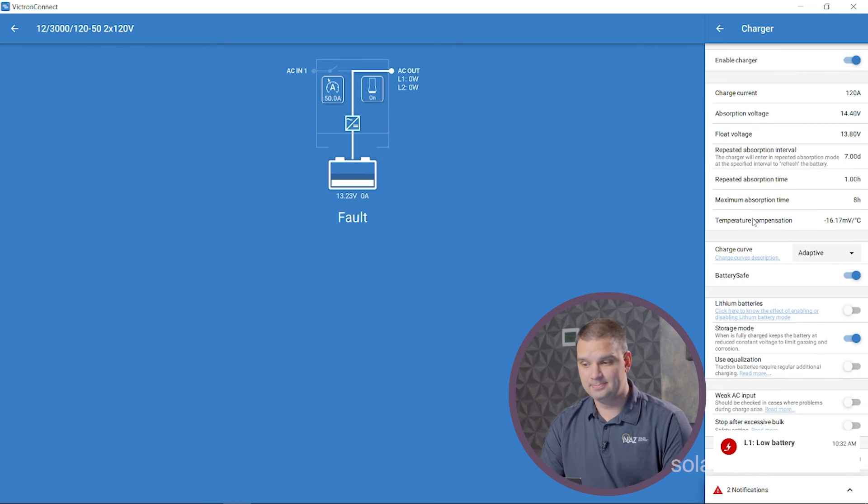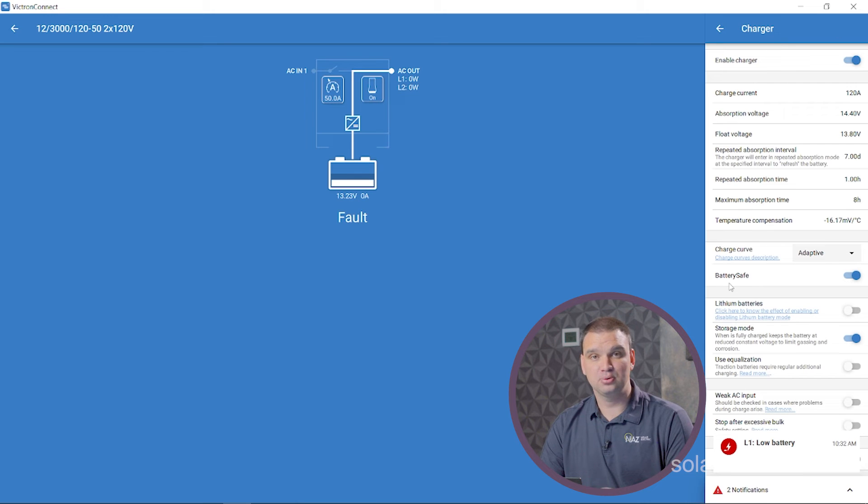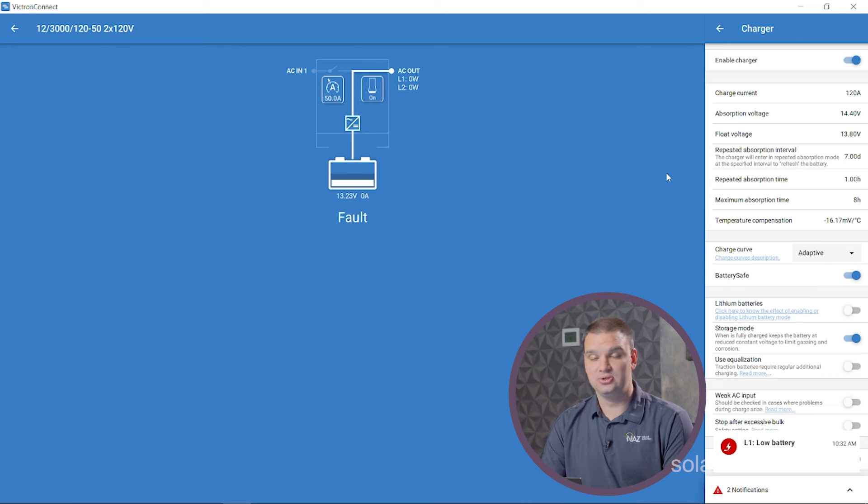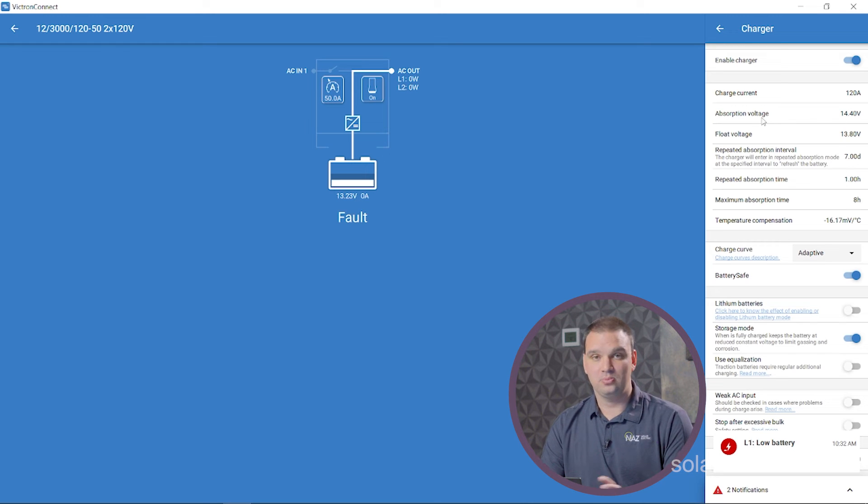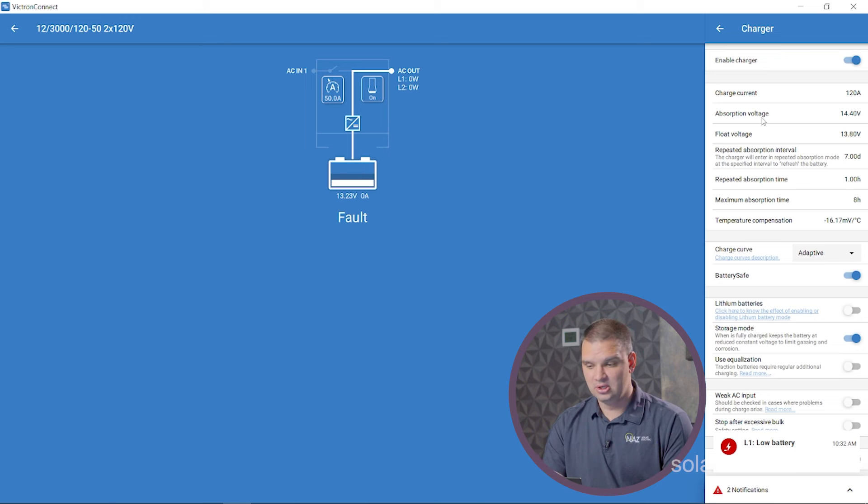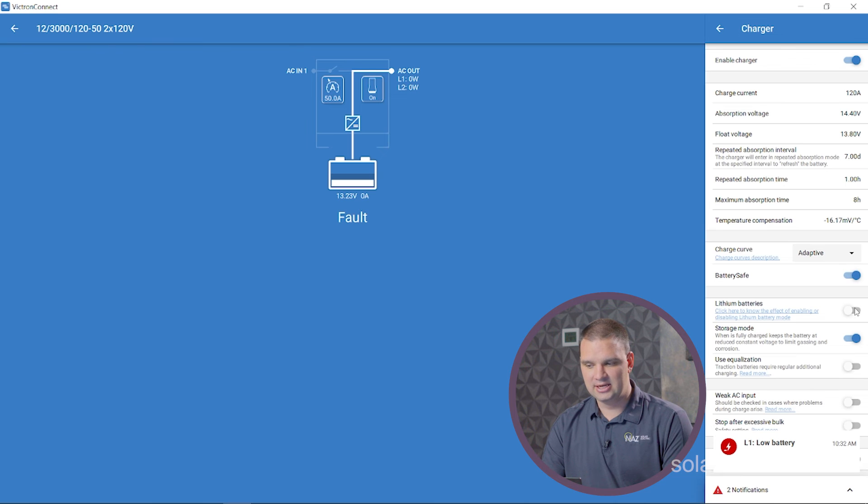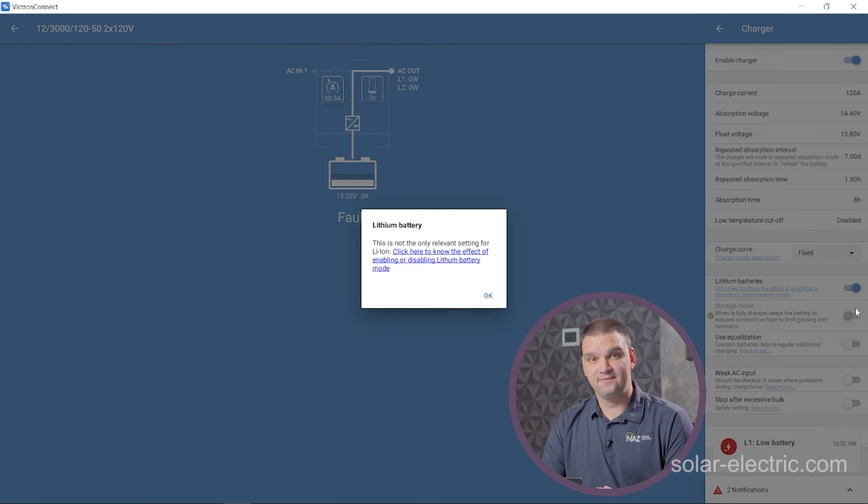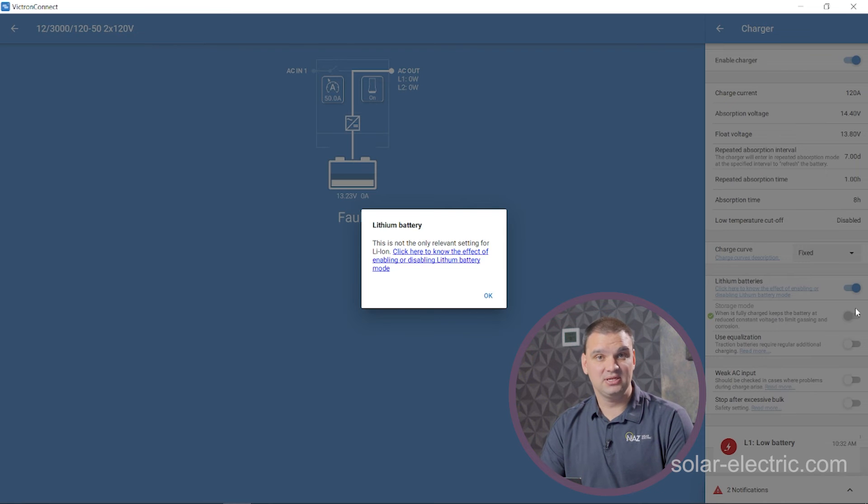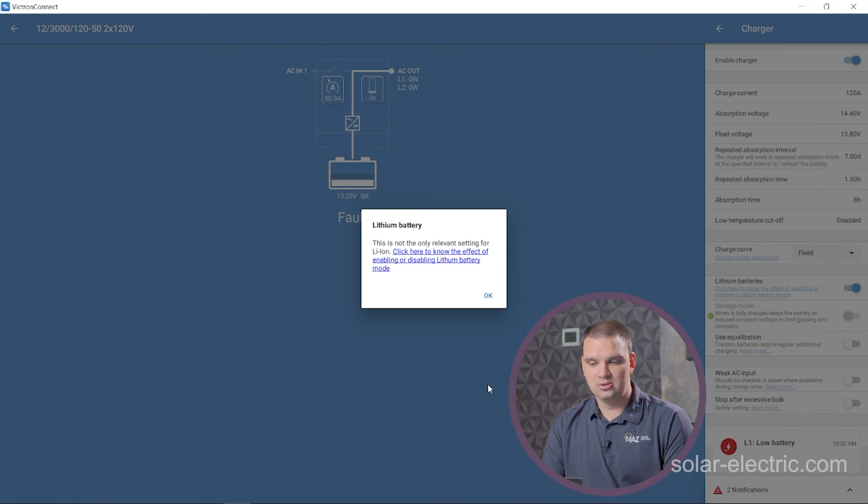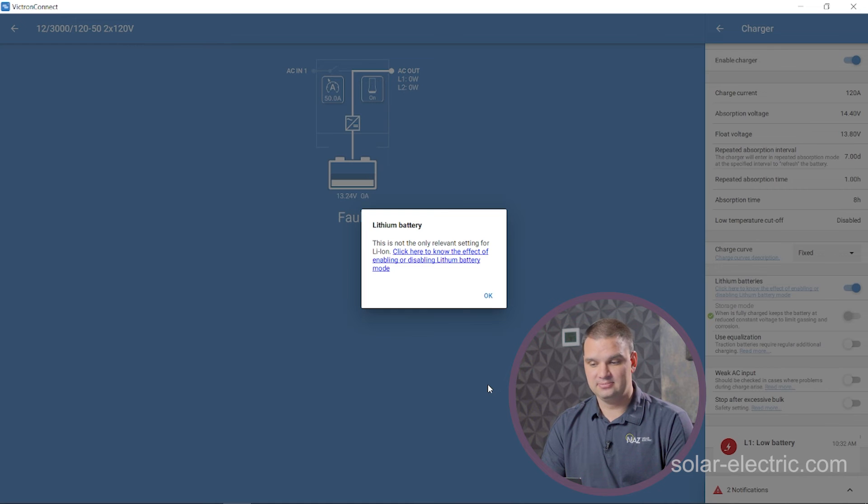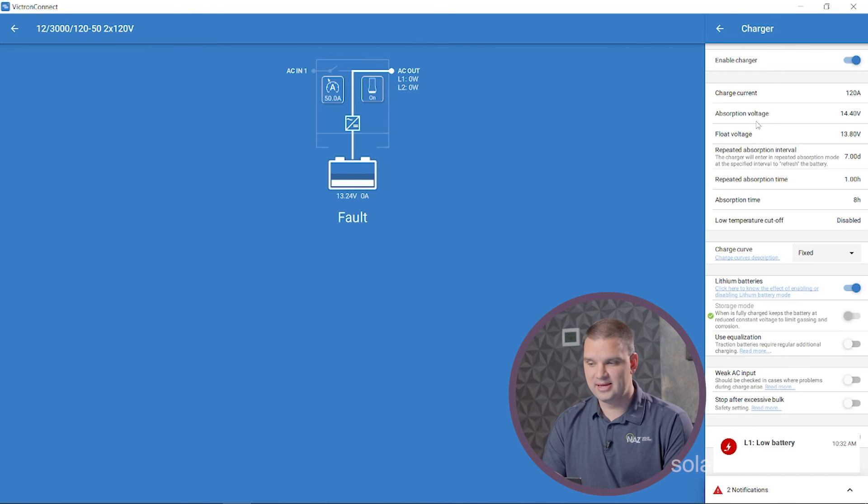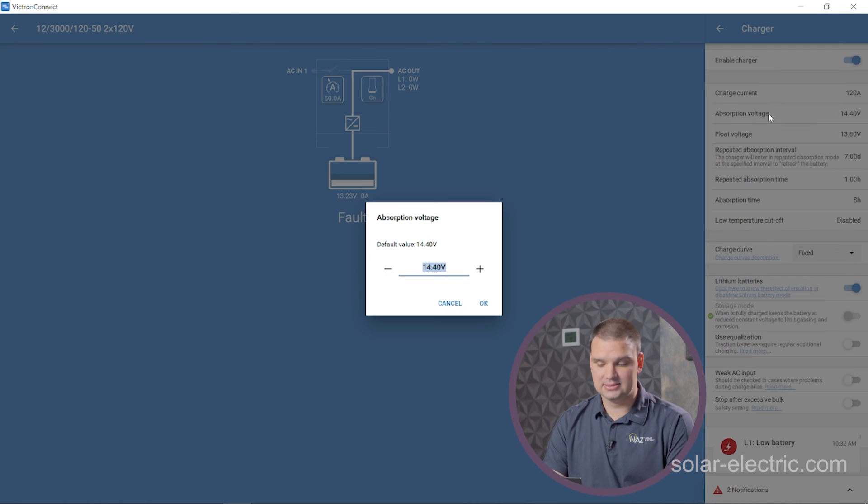We're going to go to the charger tab. Here we can program the charge controller. Here under the charger tab, we're going to tell the inverter how to charge the batteries. Once again, you're going to want to make sure you verify these with your manufacturer. We're using lithium batteries in this application. So we're going to scroll halfway down to lithium batteries and turn this on. This turns on most of the settings we need for lithium batteries, turns off settings that we don't need, like equalization and temperature compensation. So doing this first simplifies programming.